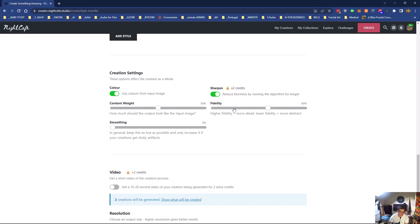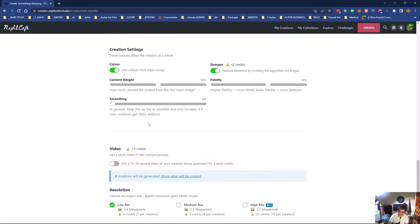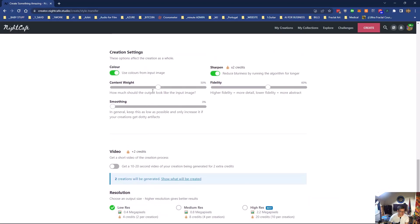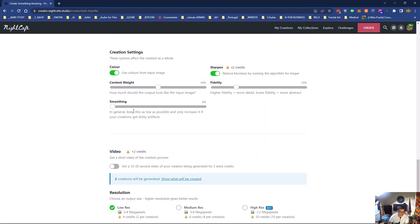Content weight: how much should the output look like the input image? This gives more detail if you put it here. It will be more abstract. Let's say we want an abstract image and keep it as low as possible.